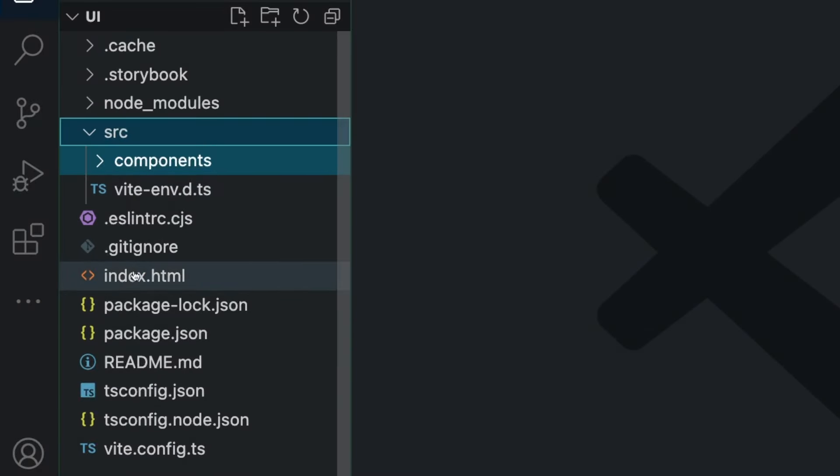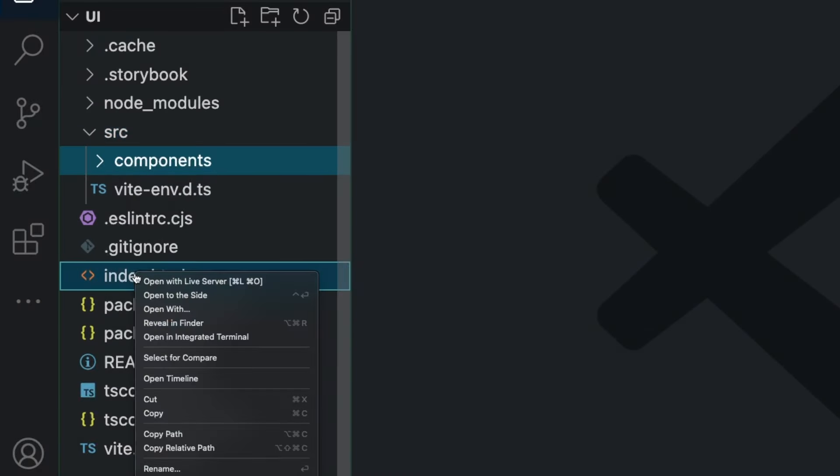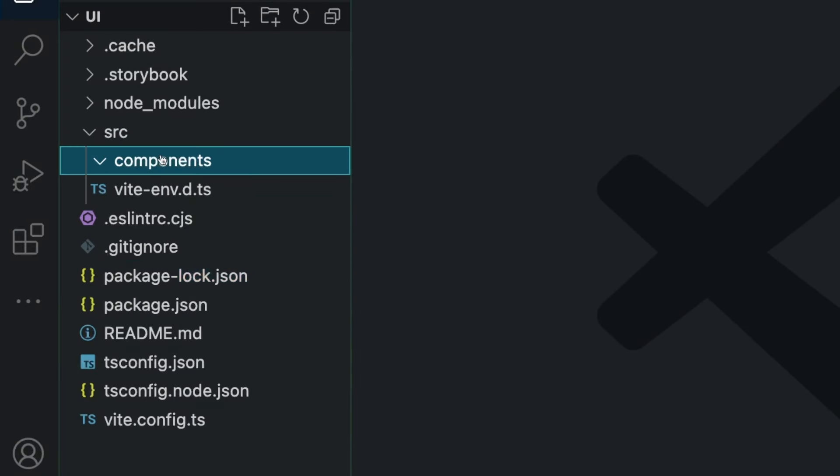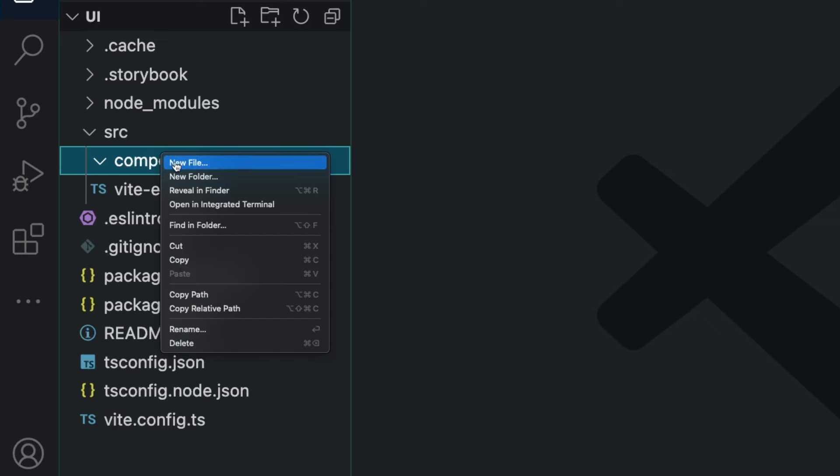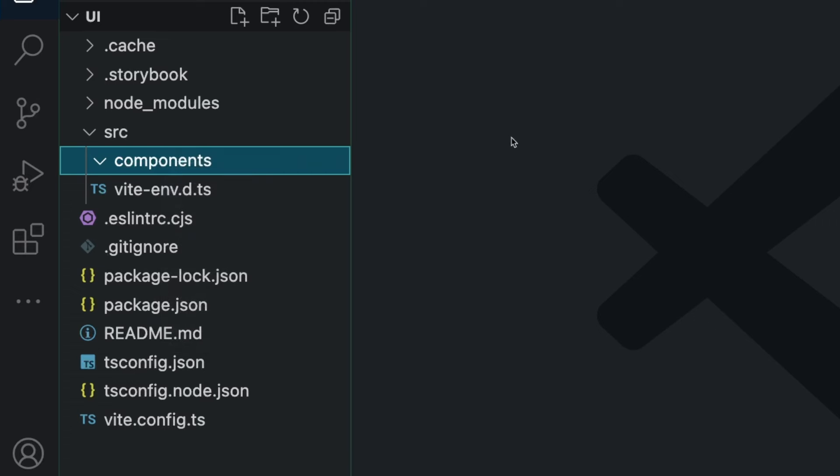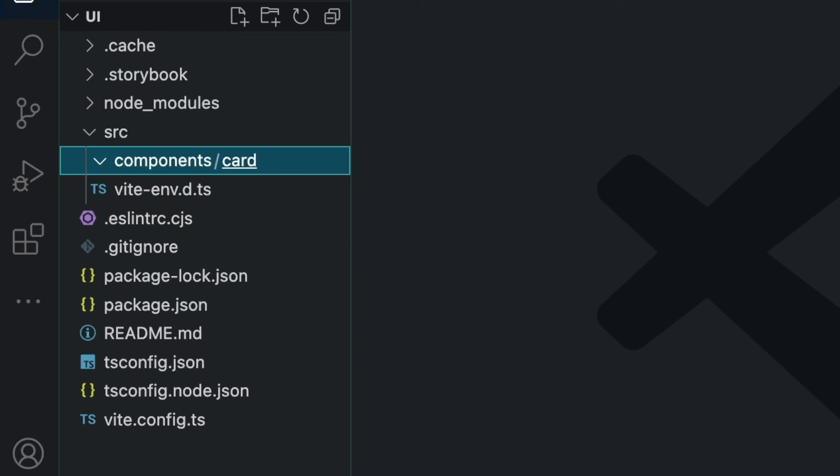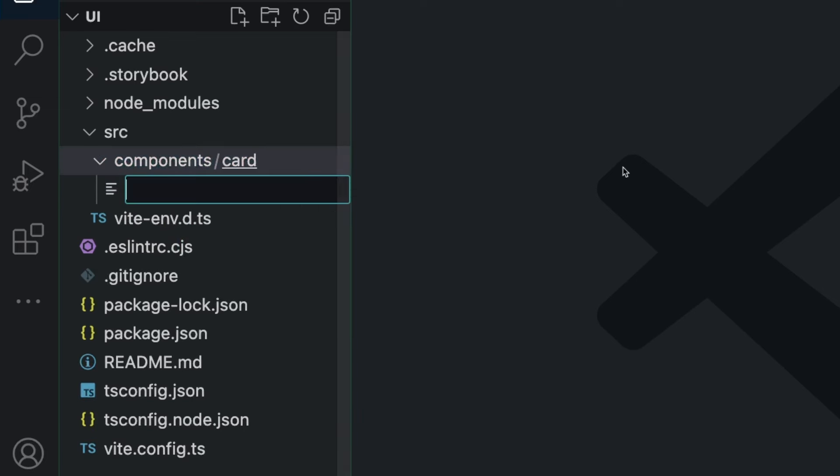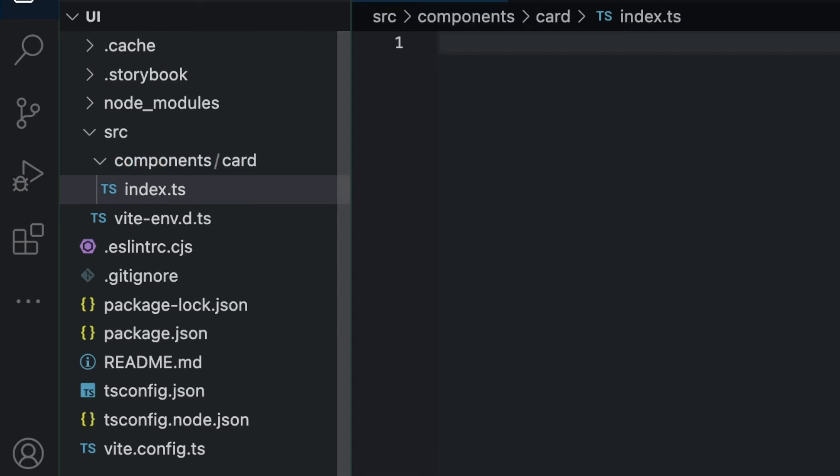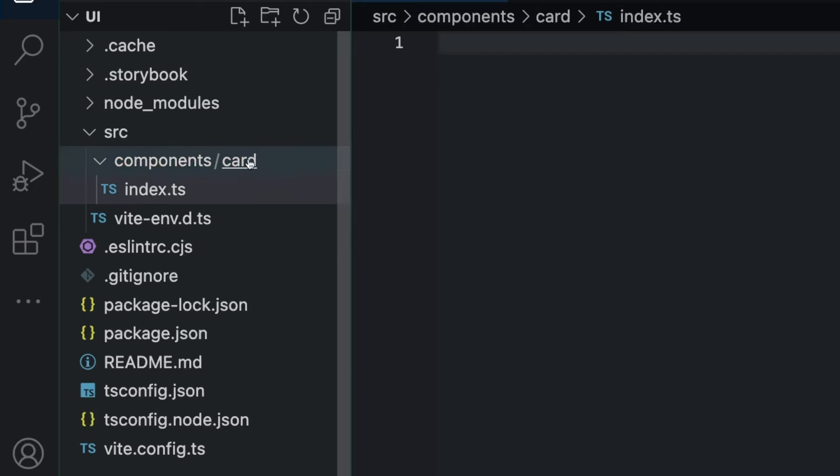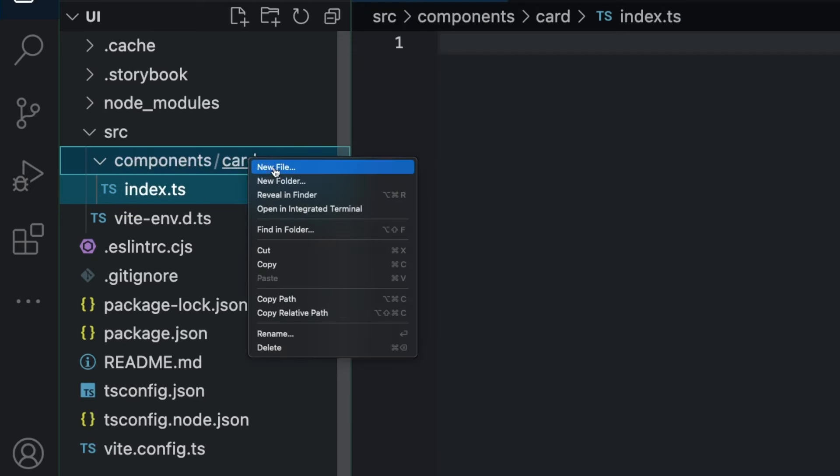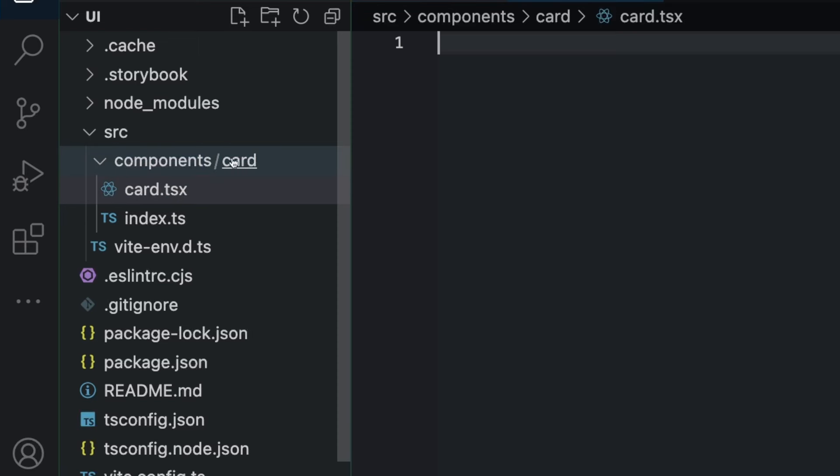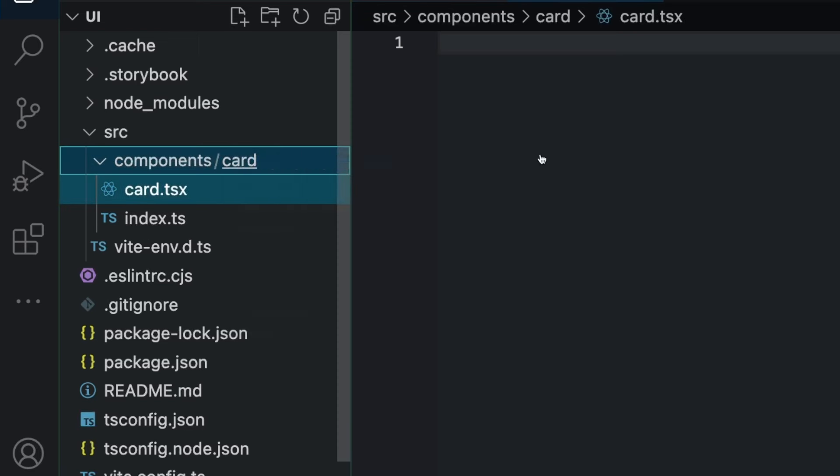And inside of our components, how I usually like to do it is create a folder for each component. So if we have a card component, I create a card folder. And then inside of there, there would be three files. There would be an index.ts. There would be a card.tsx. And then there would be your stories file.